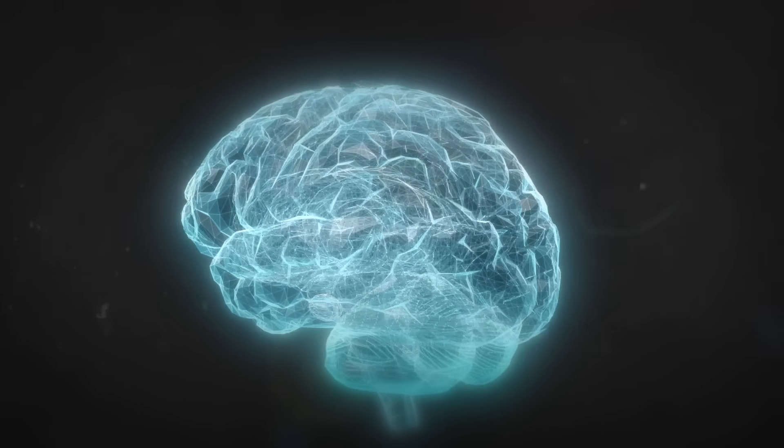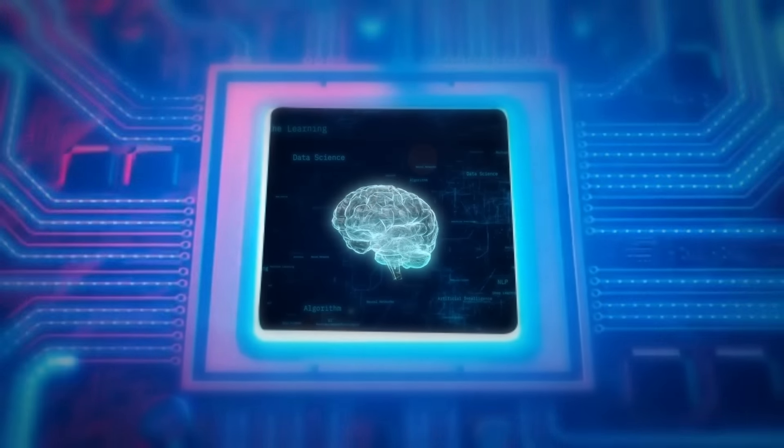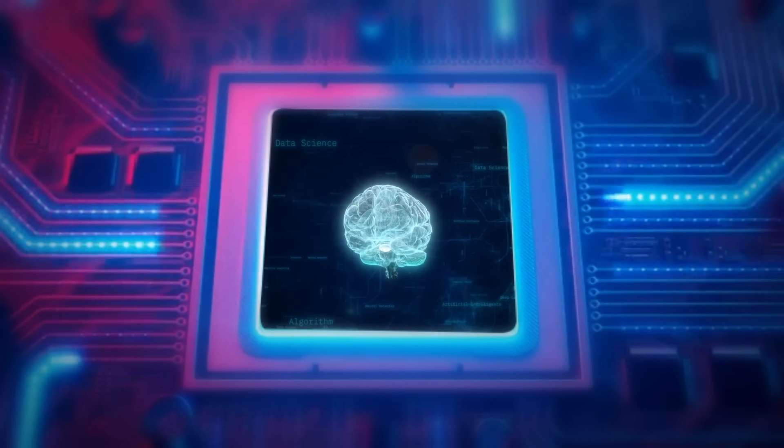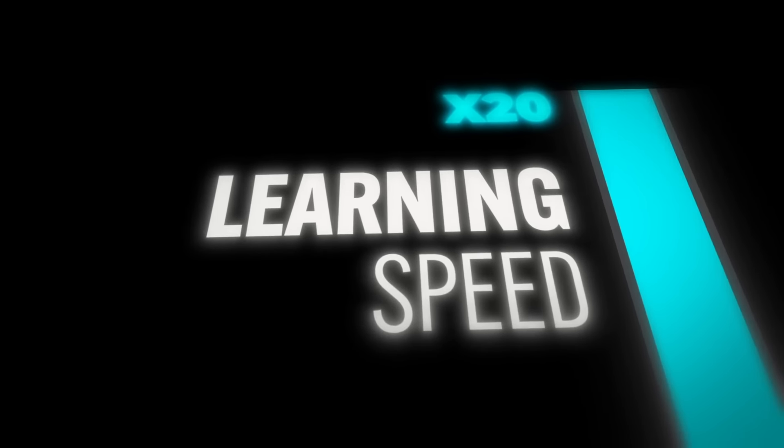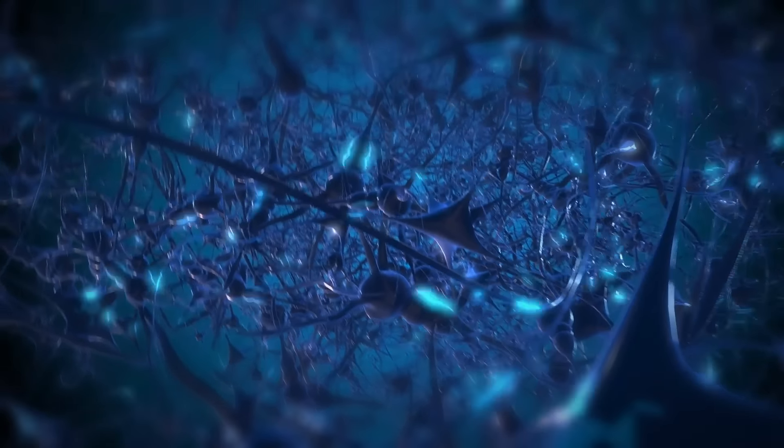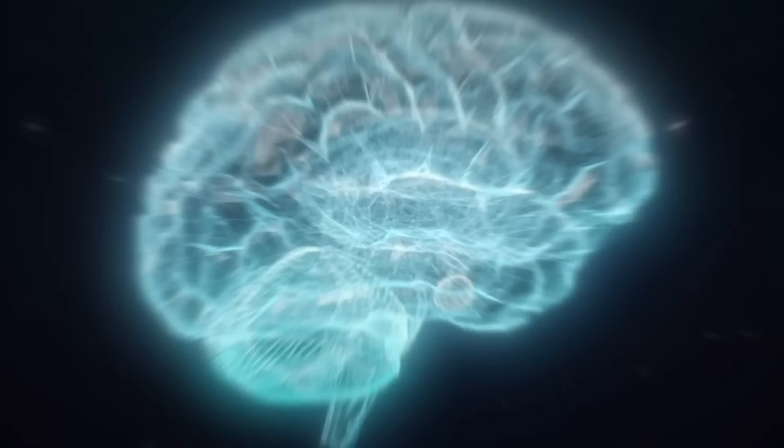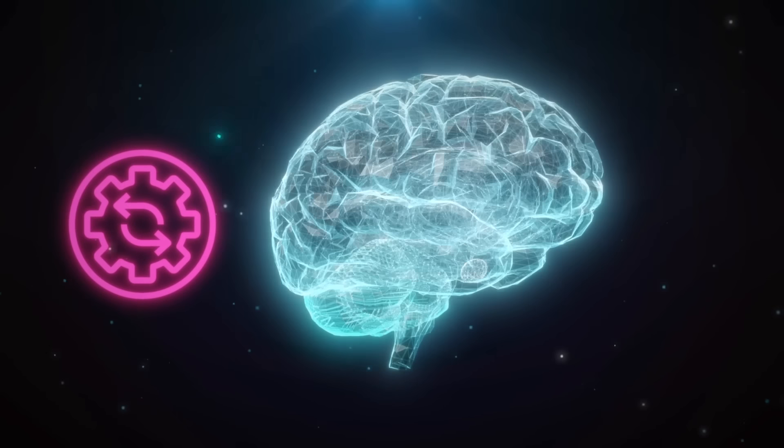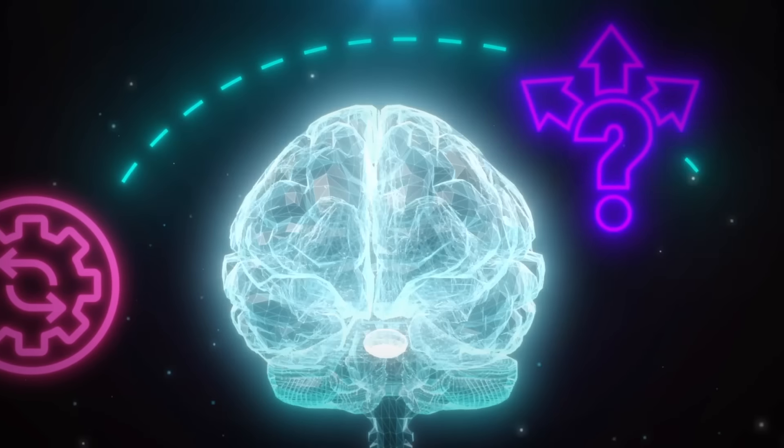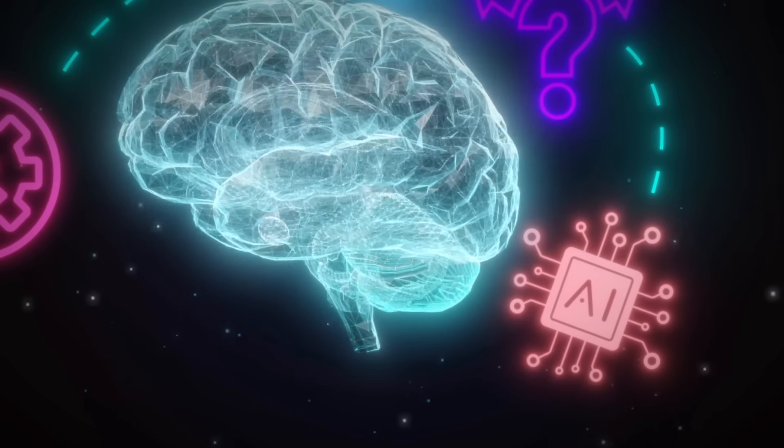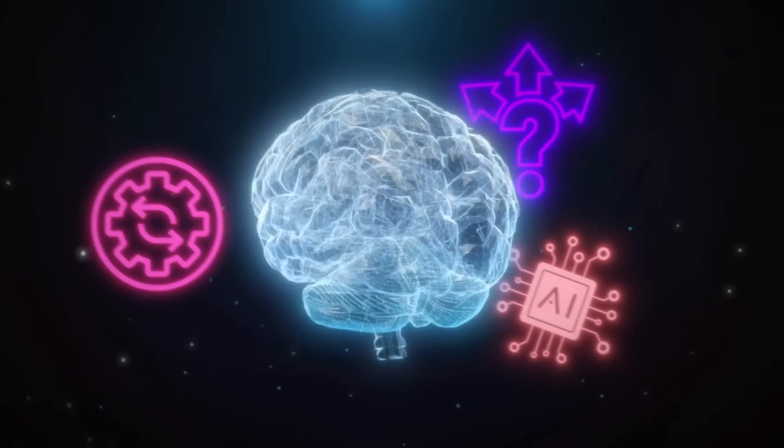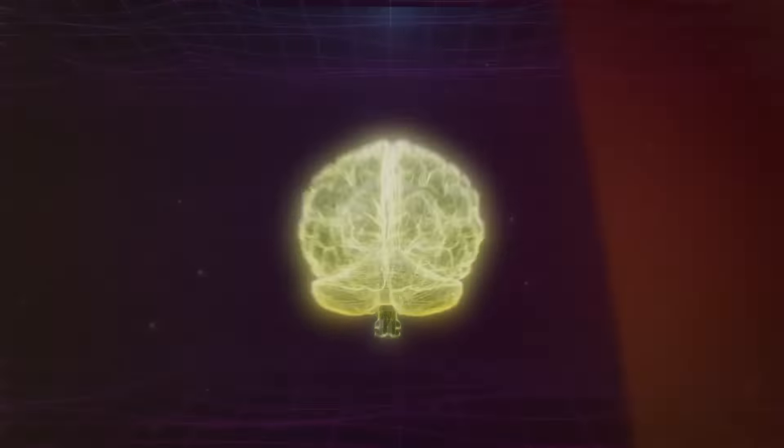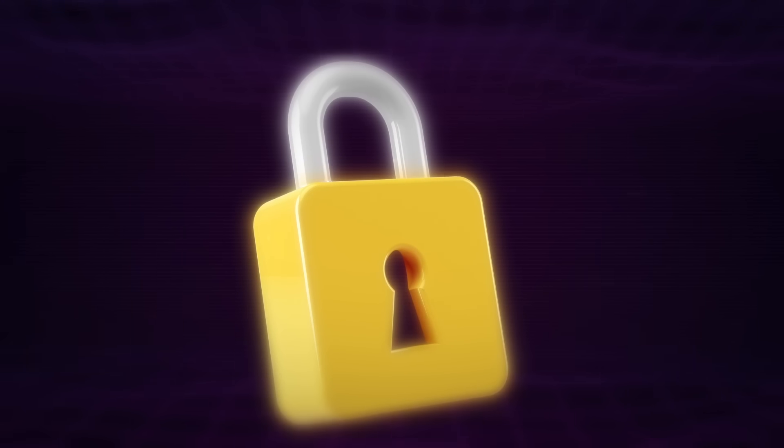How would it feel to have a brain so superior that it works like a supercomputer? A brain where you can increase your learning speed by 15 to 20 times, retrieve information stored in your mind as fast as a machine, and process information with the precision and efficiency of advanced AI. Your brain already has all these powers. You just haven't unlocked them yet.